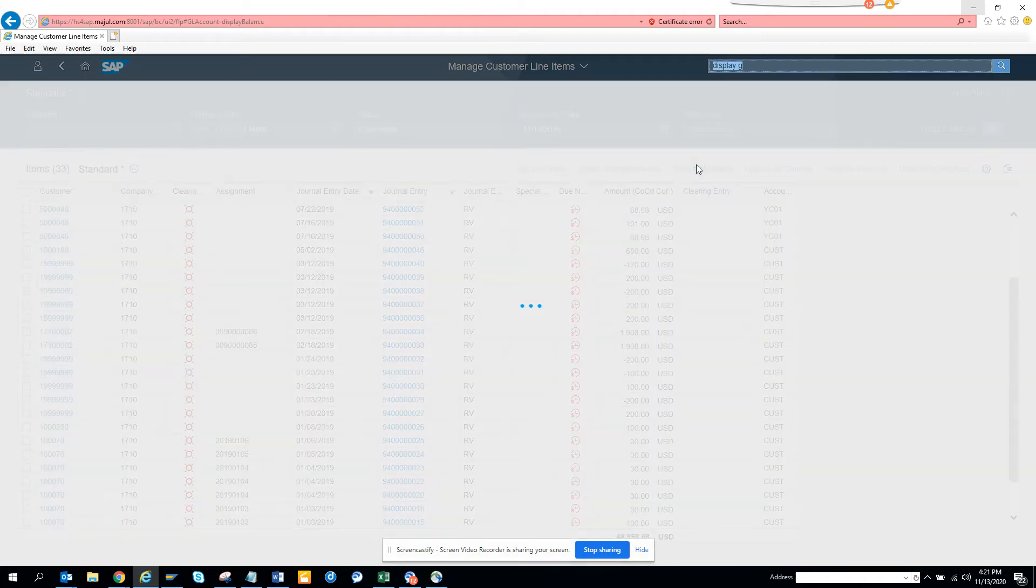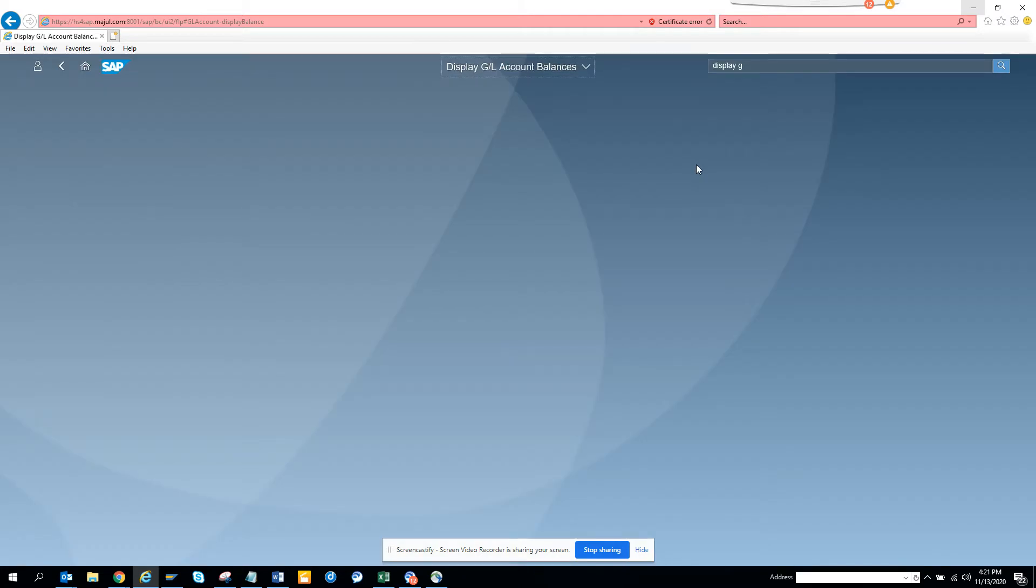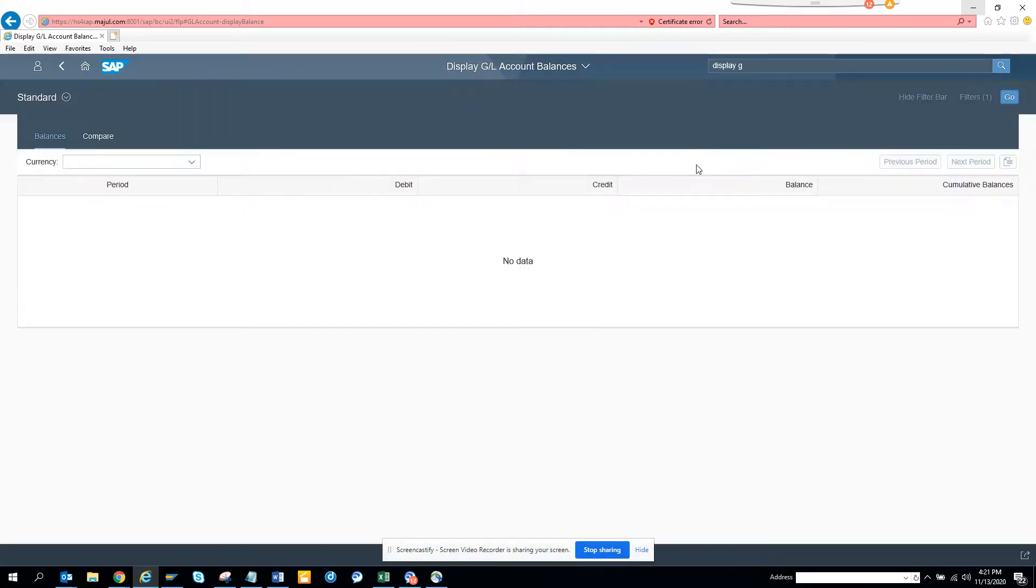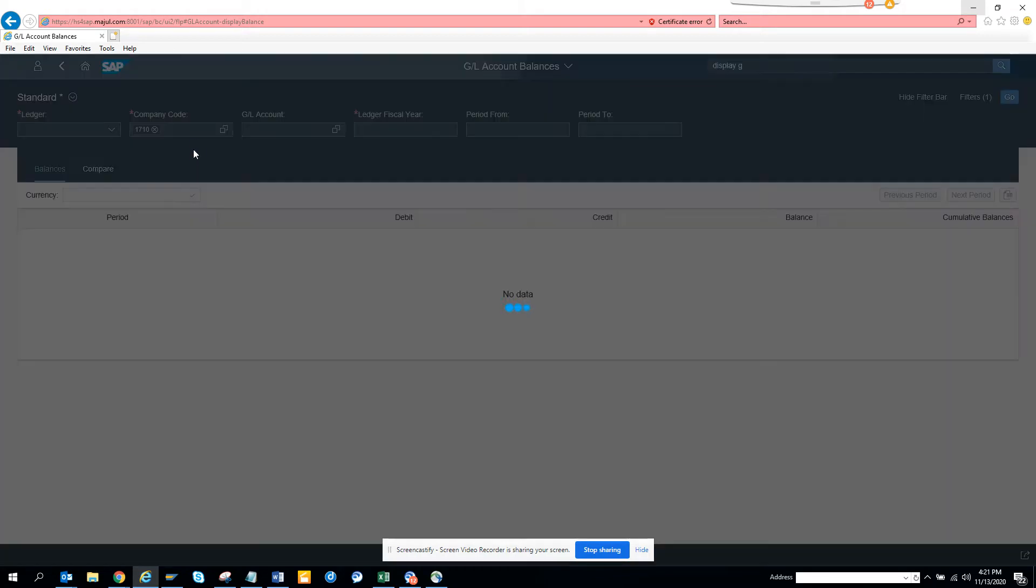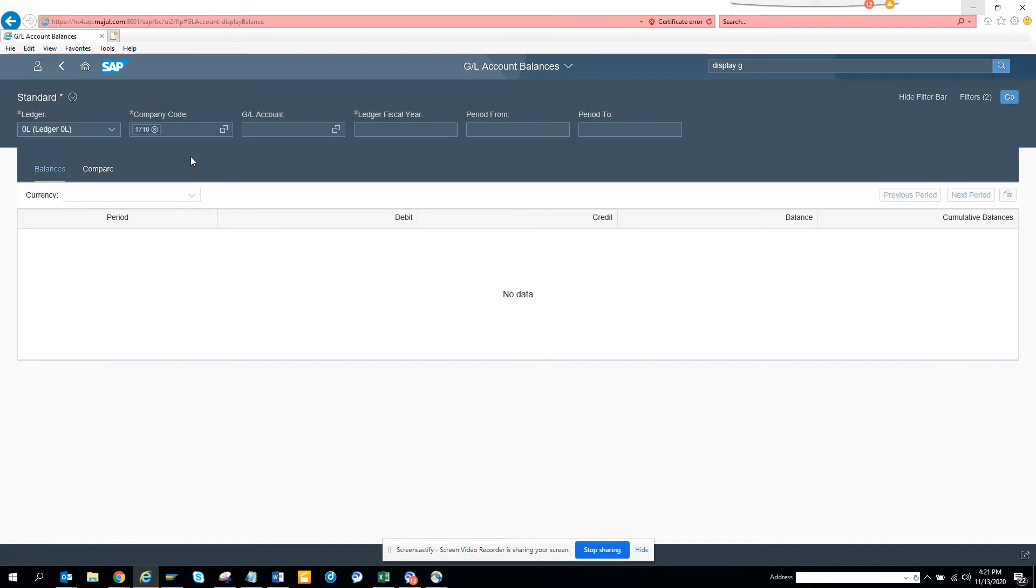And again based on what is your settings, so here you might see the company code is defaulting and all those things. So this happens because I have created a default for my settings, for company code.